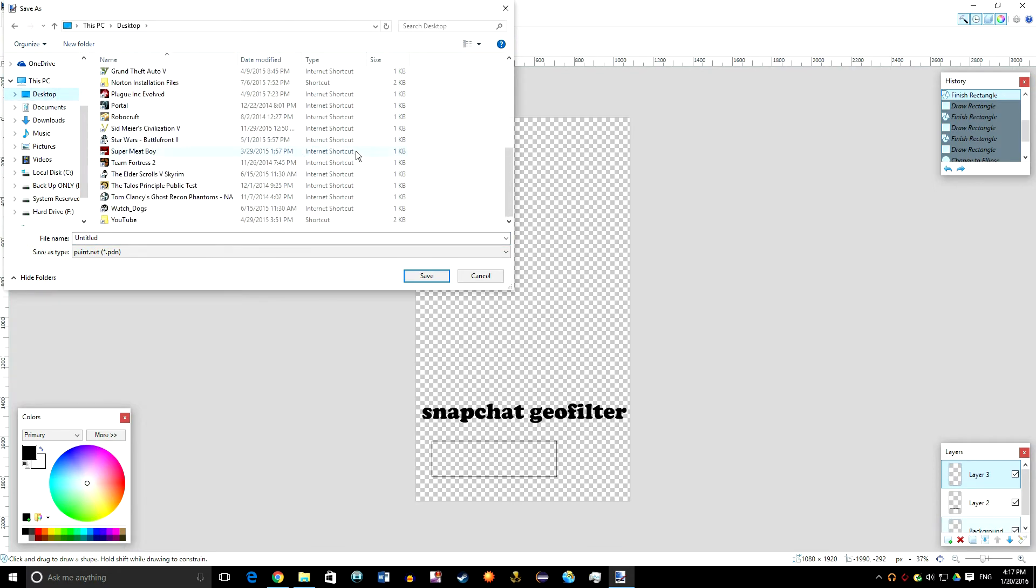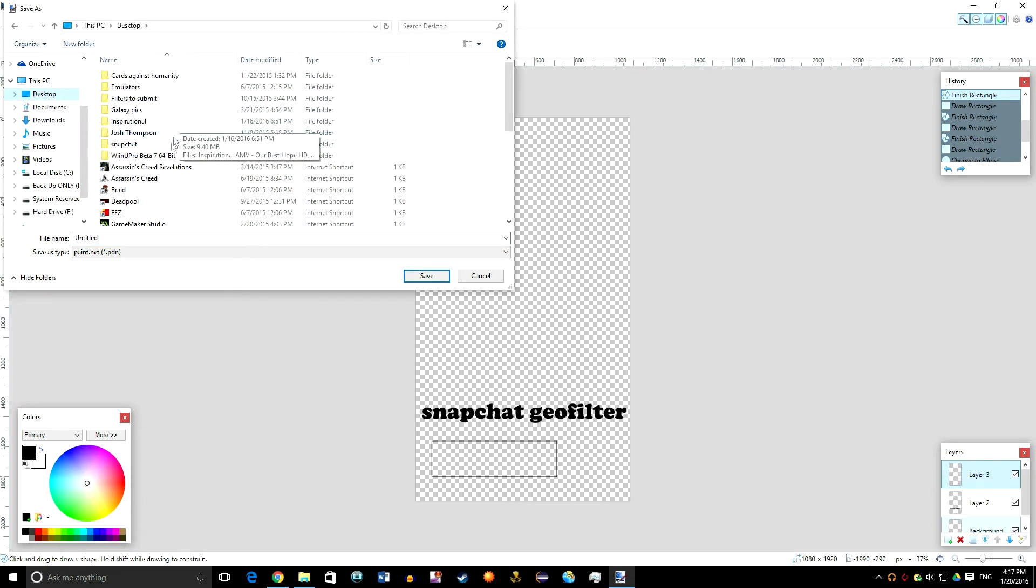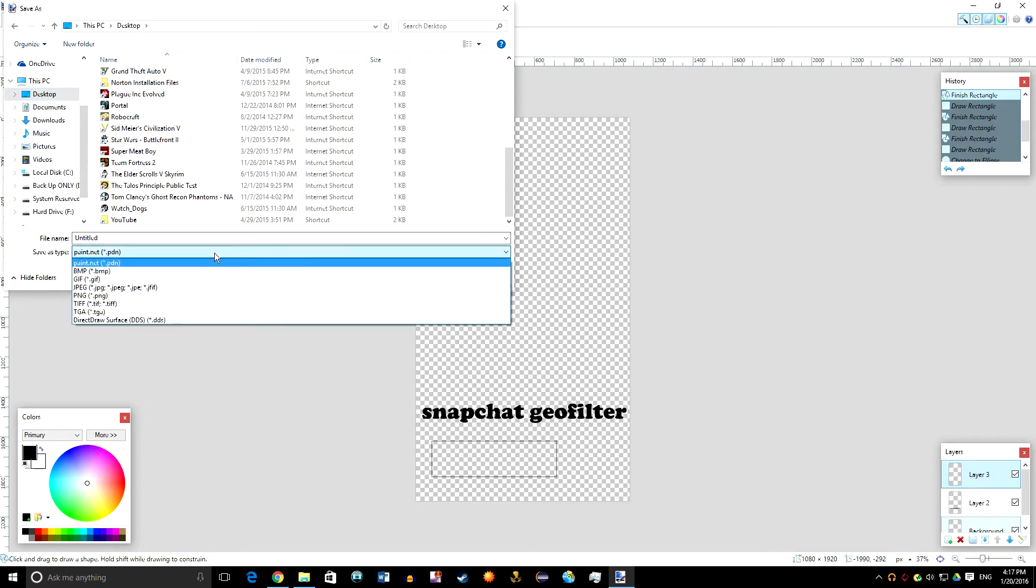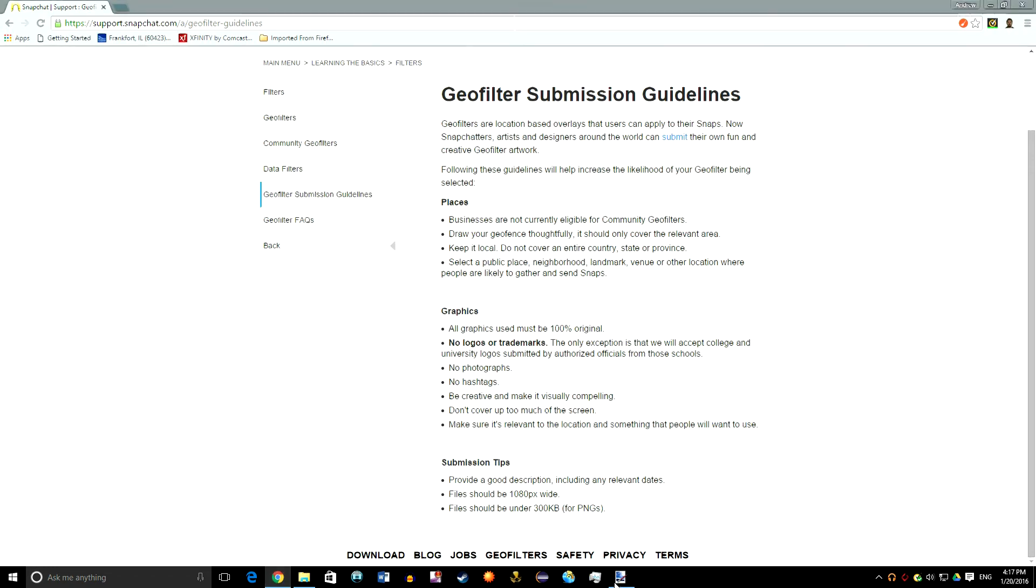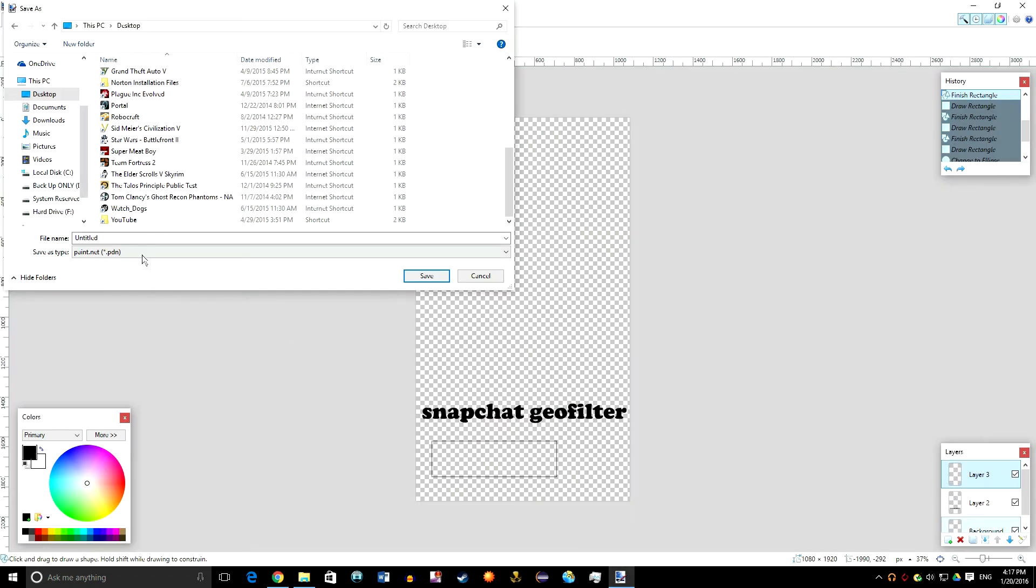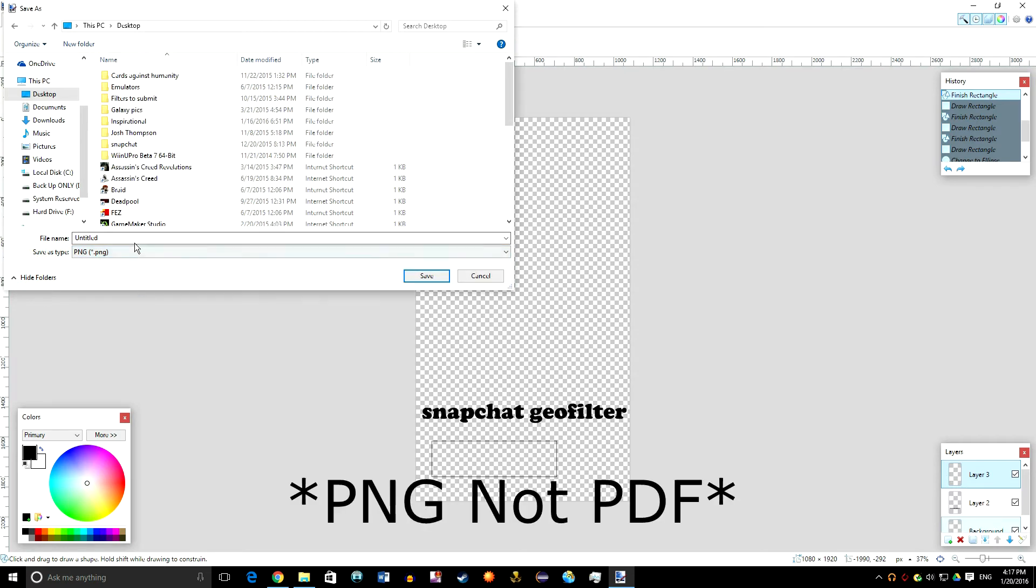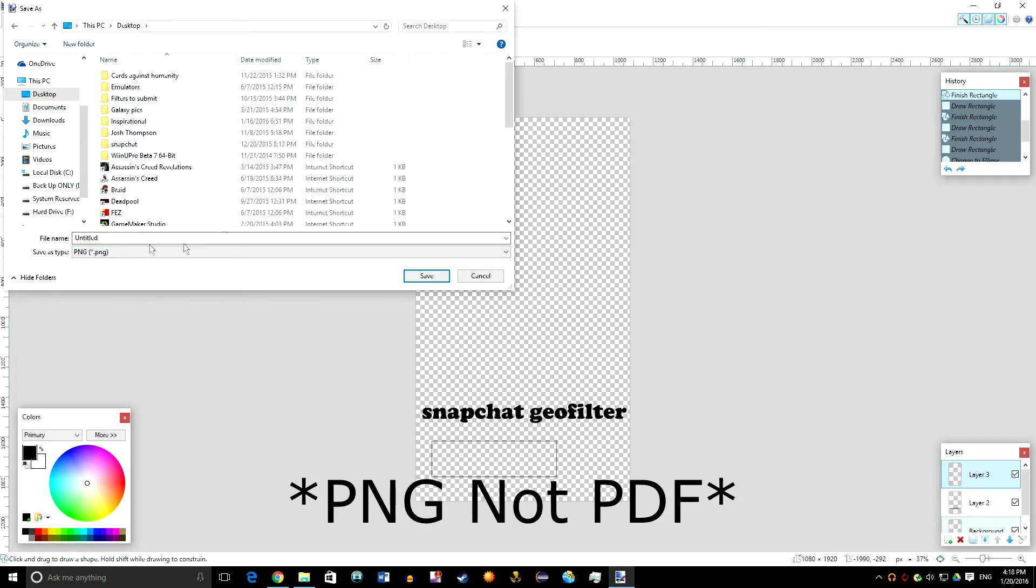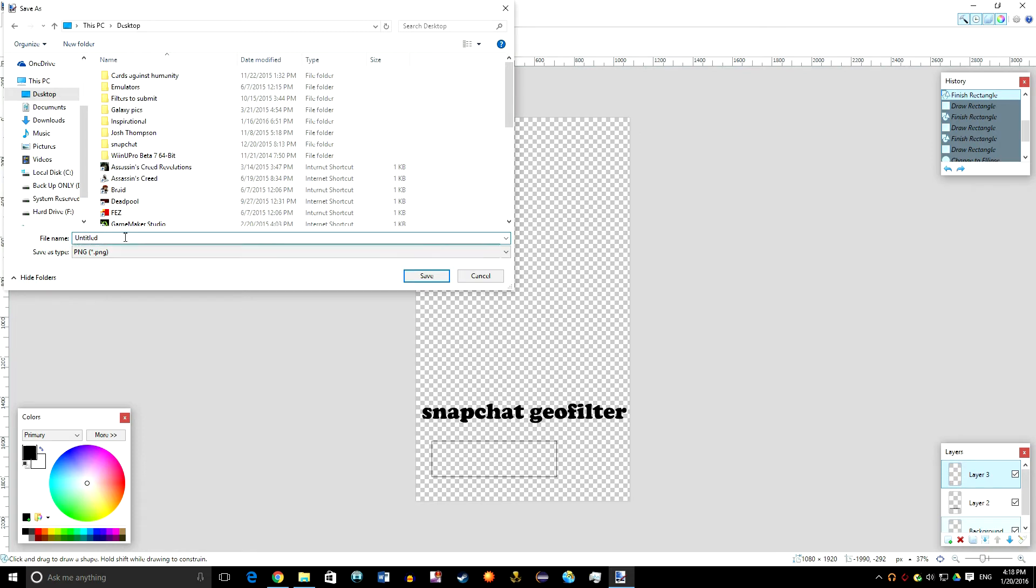After you do that, you're going to want to go File and Save As and wherever you want to put it. If you're going to do this multiple times, have a Snapchat folder. If not, then just put it on desktop. Name it and then you need to go to PNG. Drag this down to PNG and then that'll change a little bit, and then you would hit save.